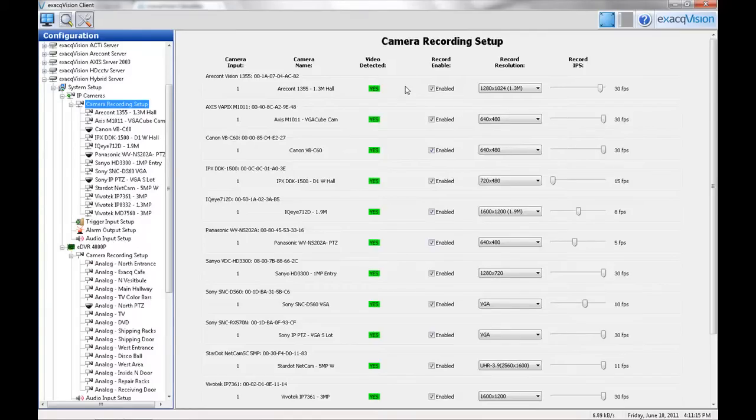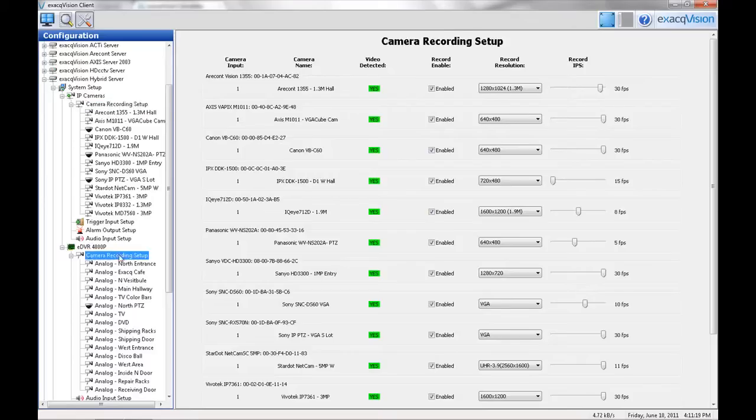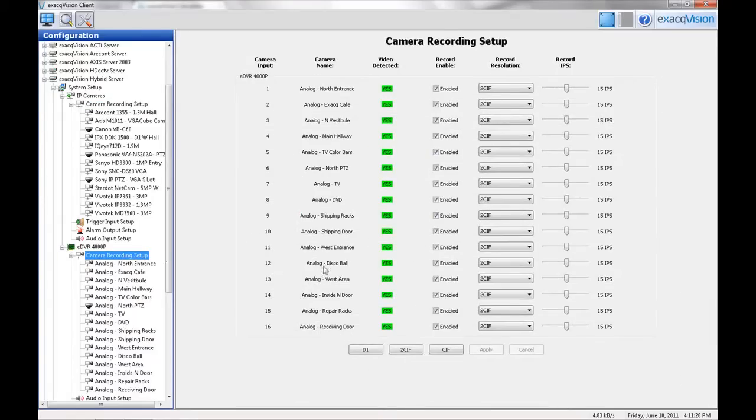Also by default, all analog inputs are enabled. If you wish to disable the camera, uncheck the Record Enable box.